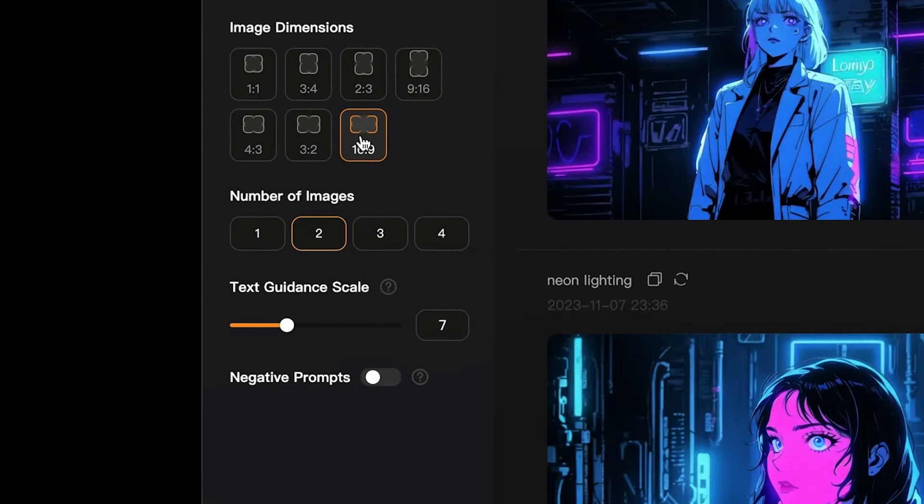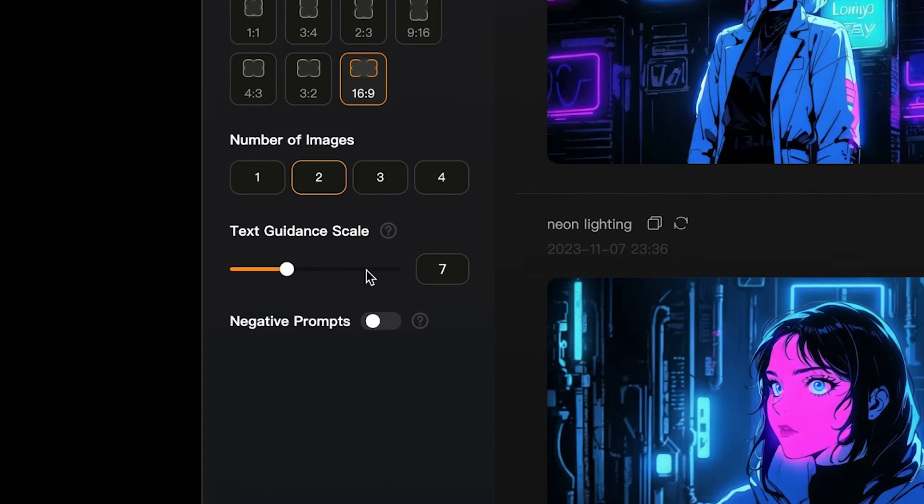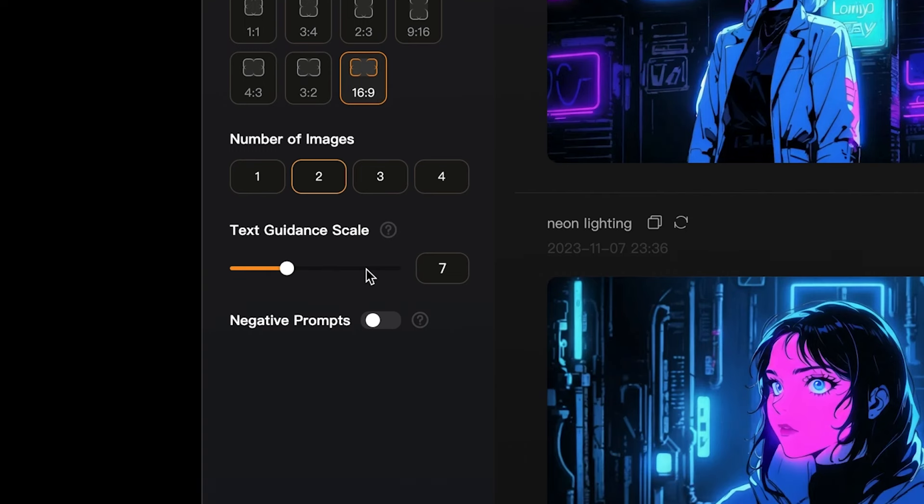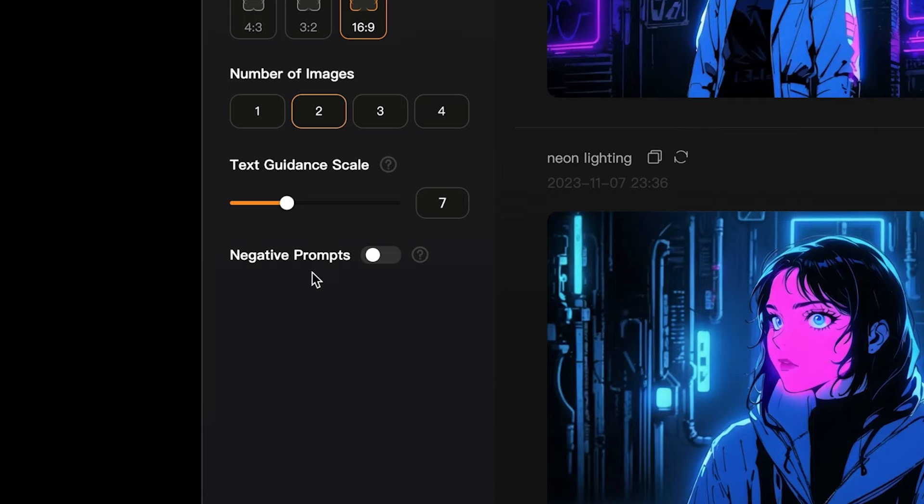The number of images you want to generate, we're going to select two at a time. The text guidance scale, we're going to leave it at 7, and then any negative prompts you want.